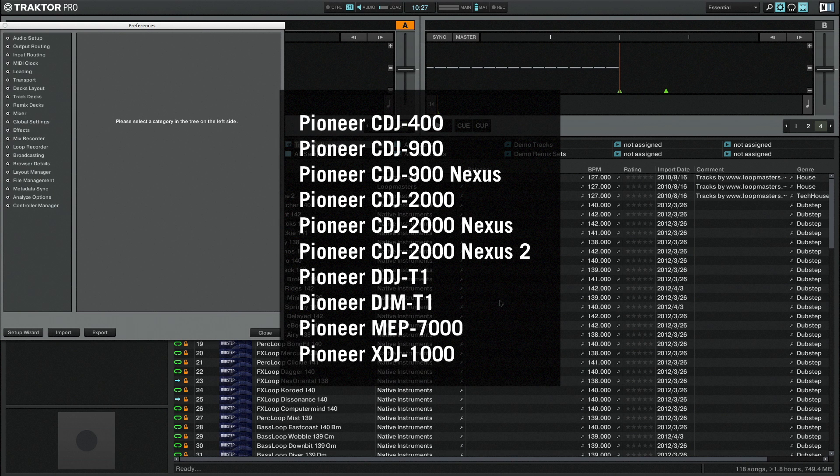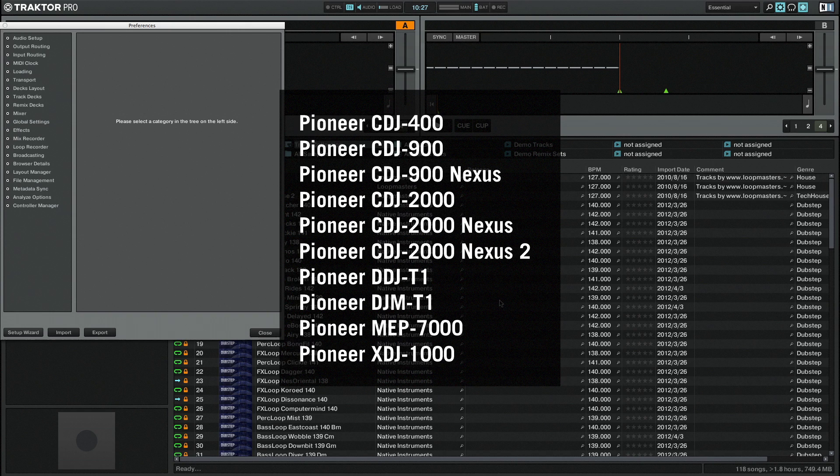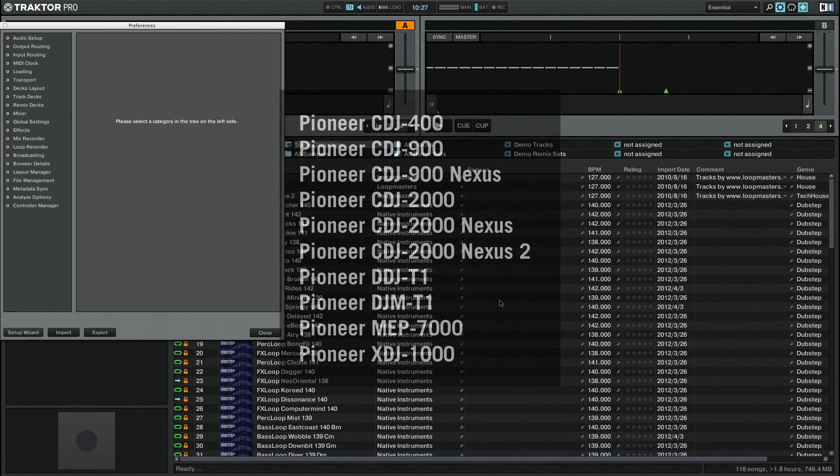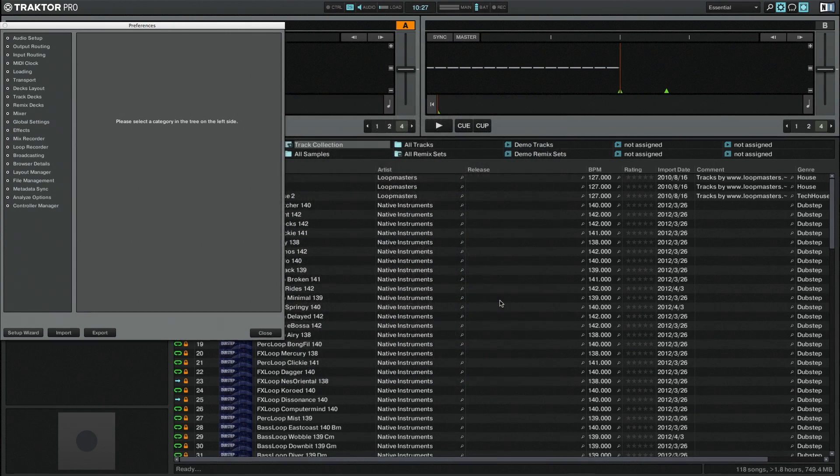If you are using one of the listed Pioneer controllers on the screen, your setup is now complete. For all other controllers, we recommend defining MIDI ports which can be used for communication with Traktor. This will prevent conflicts with other devices in your MIDI environment.